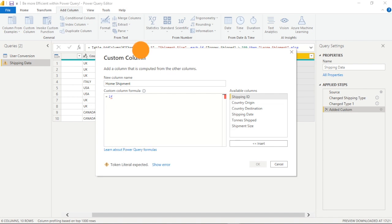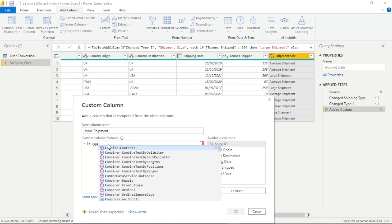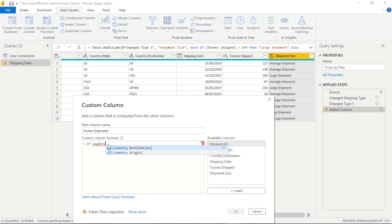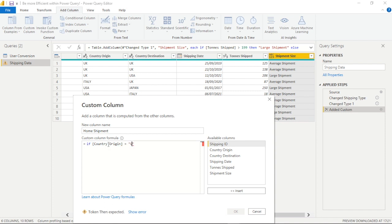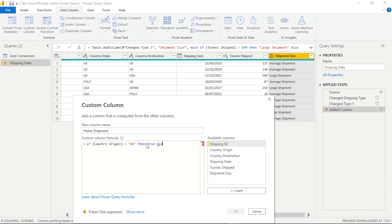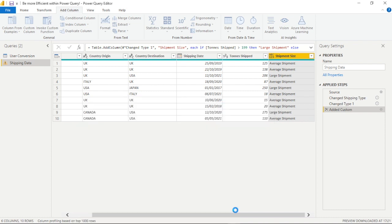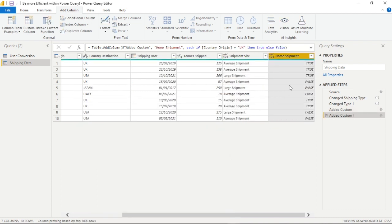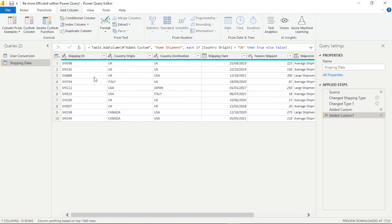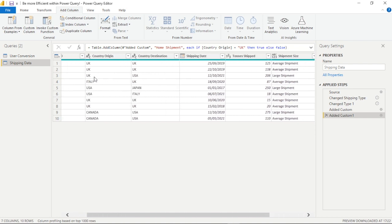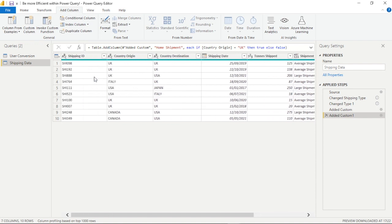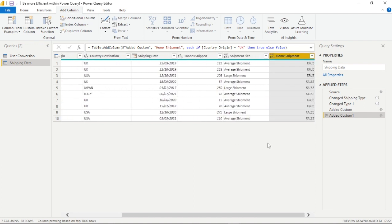But what we're going to do this time is we're going to say if the origin country, and we'll move this down just so that we can compare it to our data above, if the country of origin and we're looking for the UK is equal to, and in quotation marks as it's a text value the UK has to be in double quotation marks, then we'll write true else false. Now as this is a boolean we don't actually, because we're not writing text, we don't need those quotation marks.